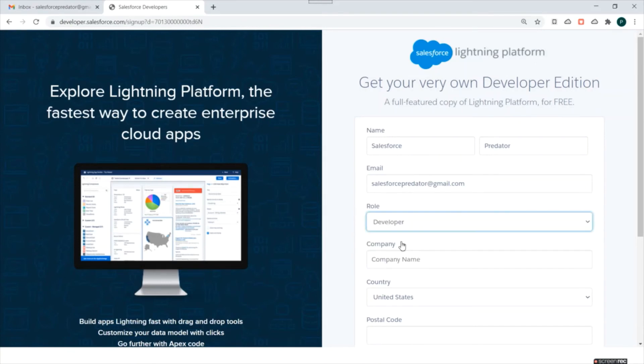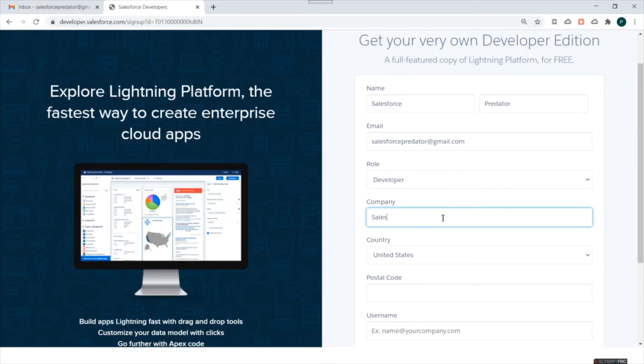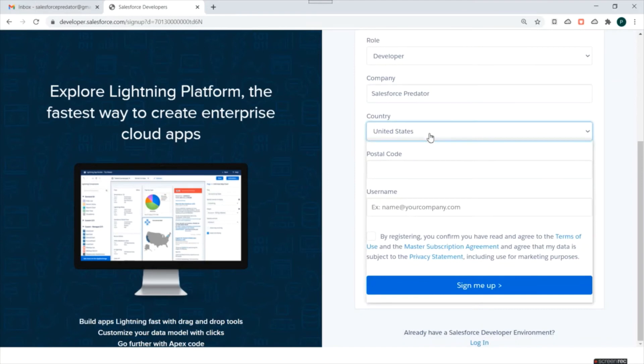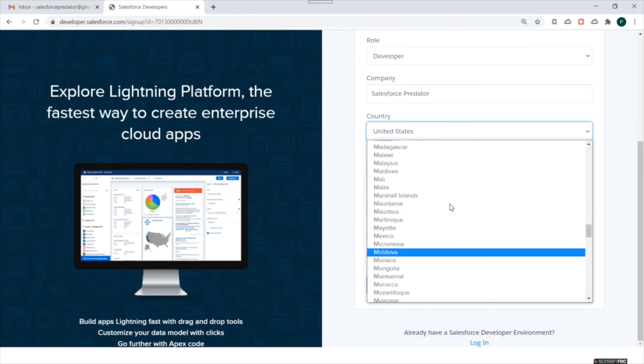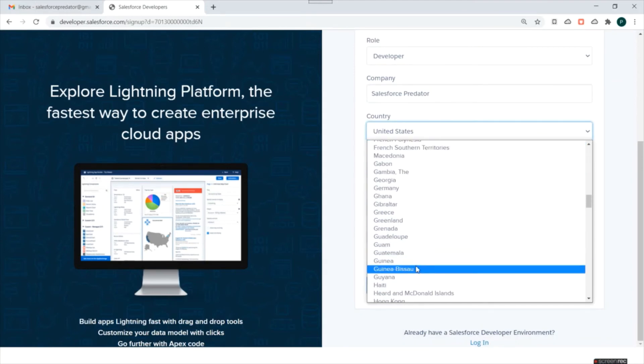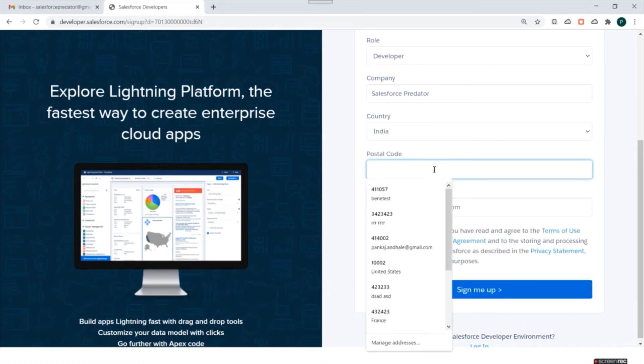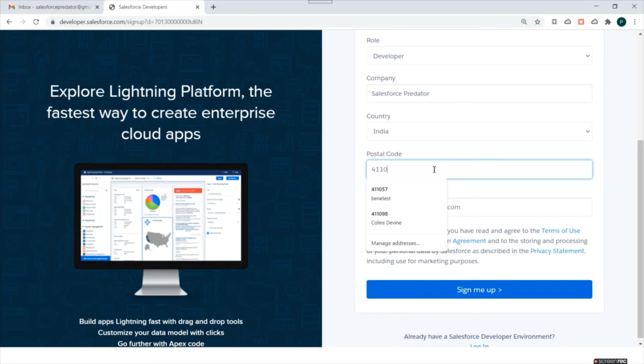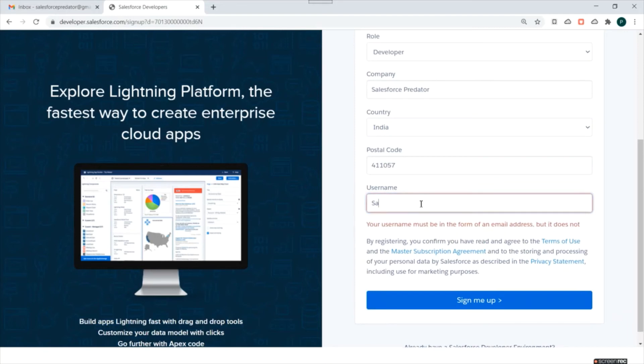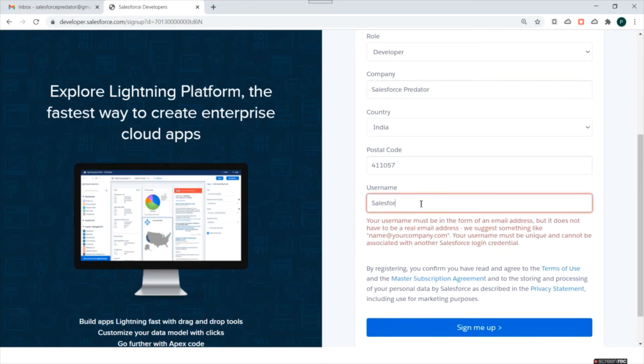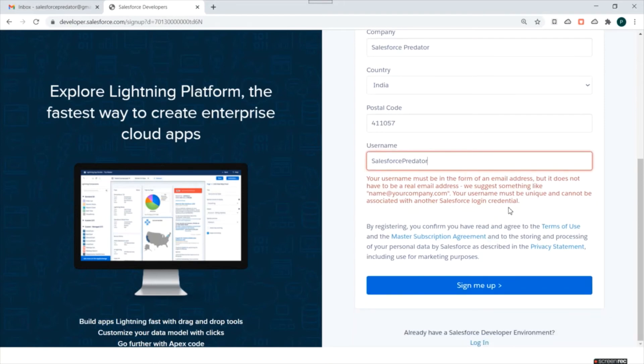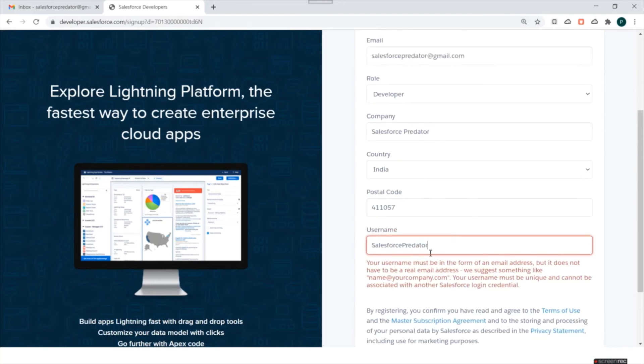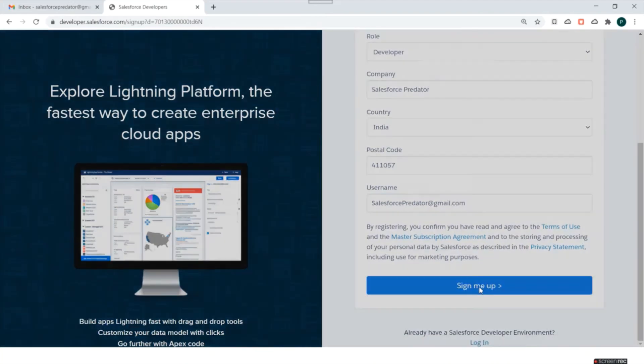So we'll select as developer. So I am from India, so I'll select India. We need to select a username. And click on this sign up. Oh, so this username has to be email address format. Okay, now we'll click on sign up.